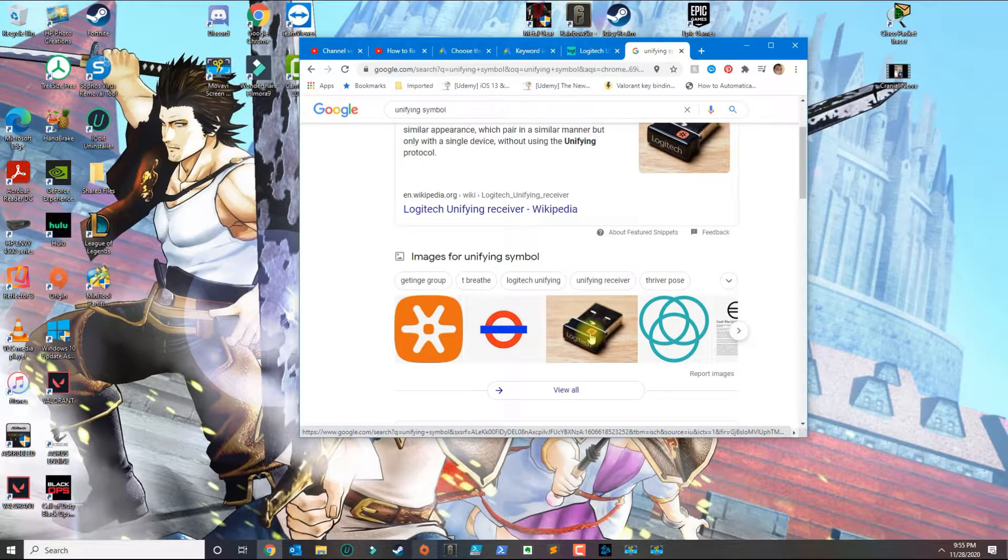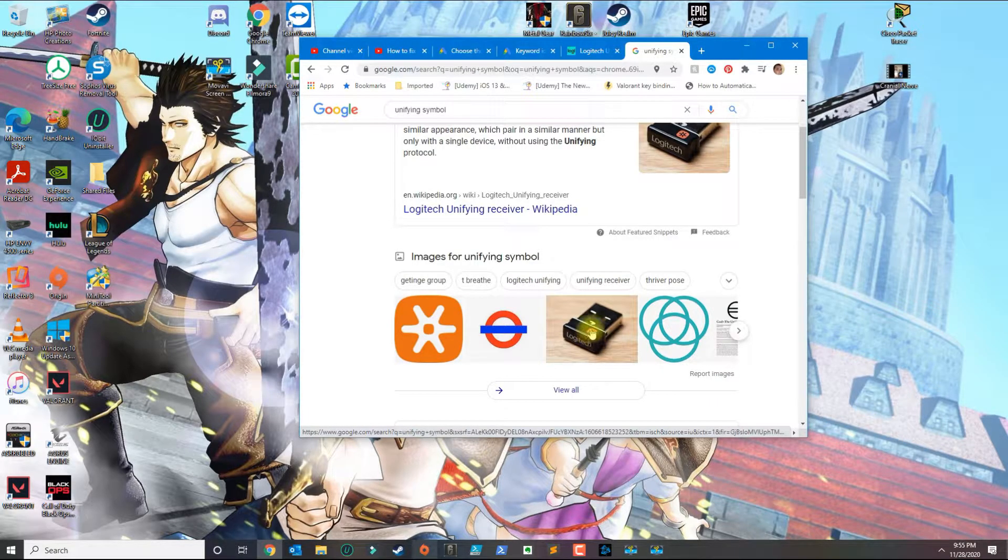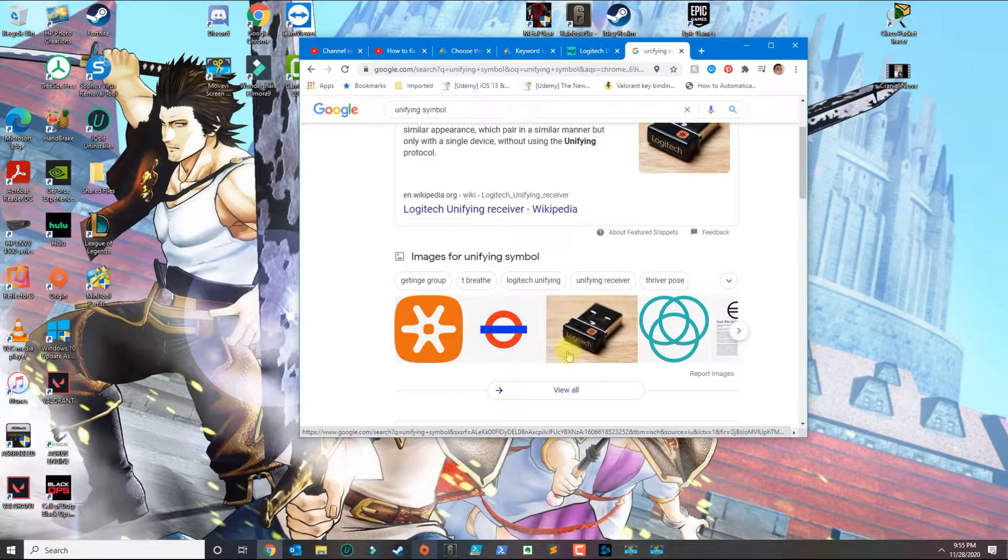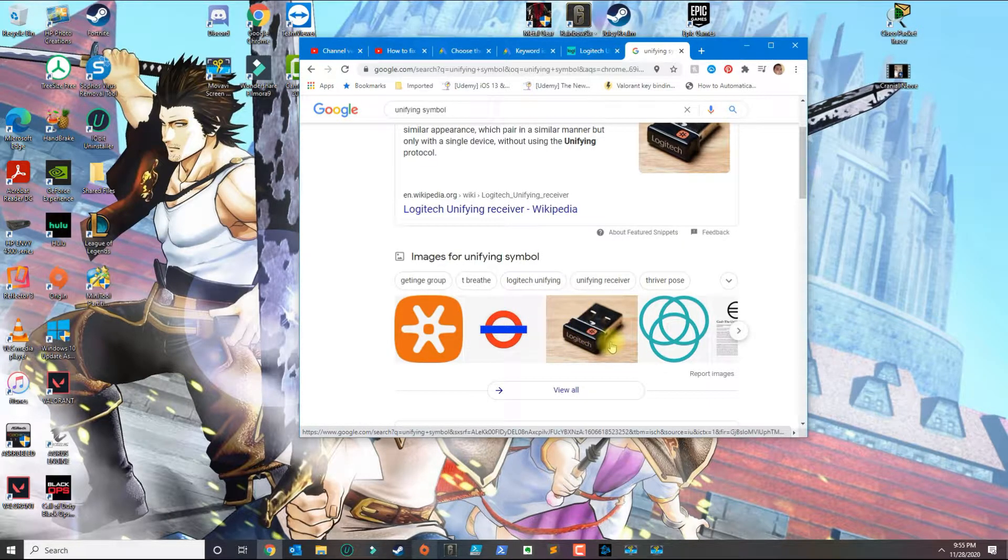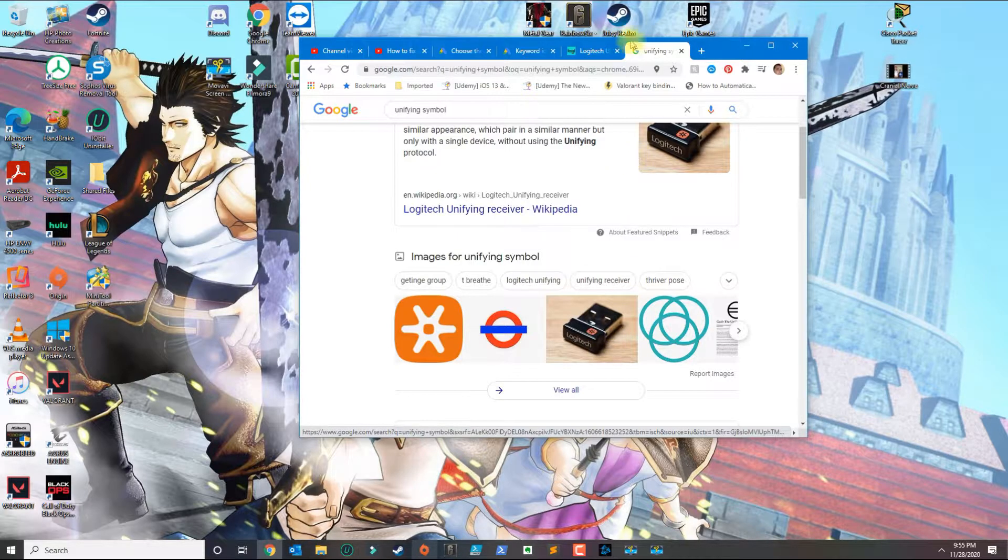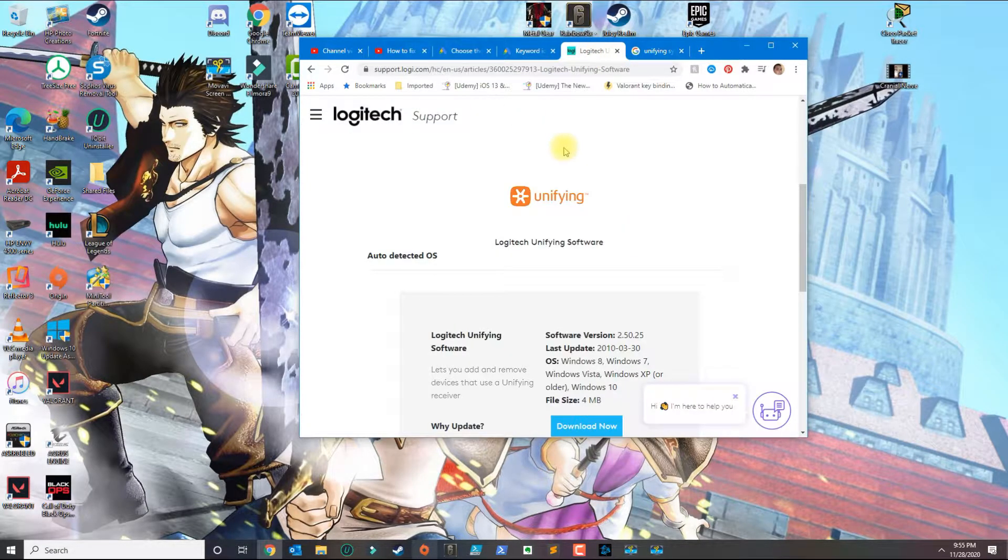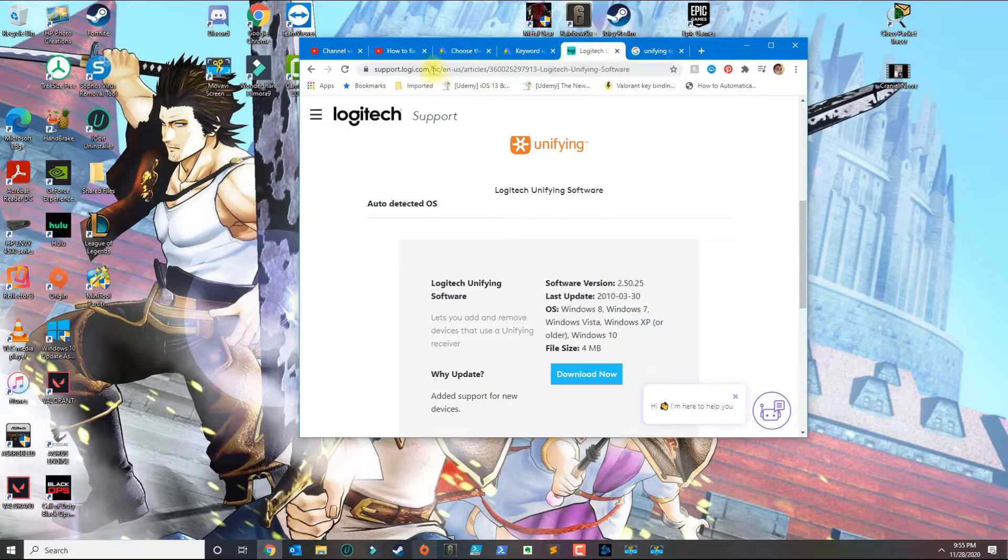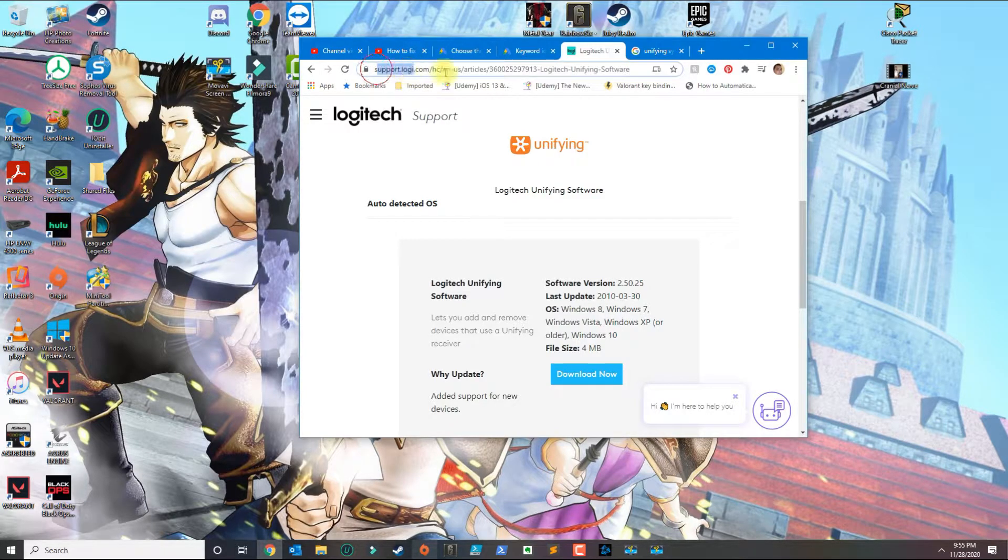If you lost your receiver, you can pair with an extra one, or you can go online and purchase a new one and pair them together. To pair them, there is a program called Unifying by Logitech.